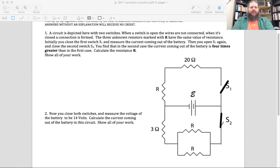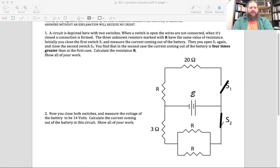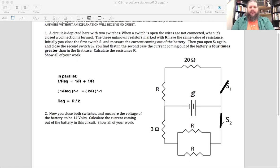So two over R is the inverse of the equivalent resistance. We need to invert both sides — raise both sides to the negative one power — giving R_eq equals R over two. So these two resistors together act like a single resistor whose resistance is R over two. And that's weaker, a smaller resistance, than either resistor individually.